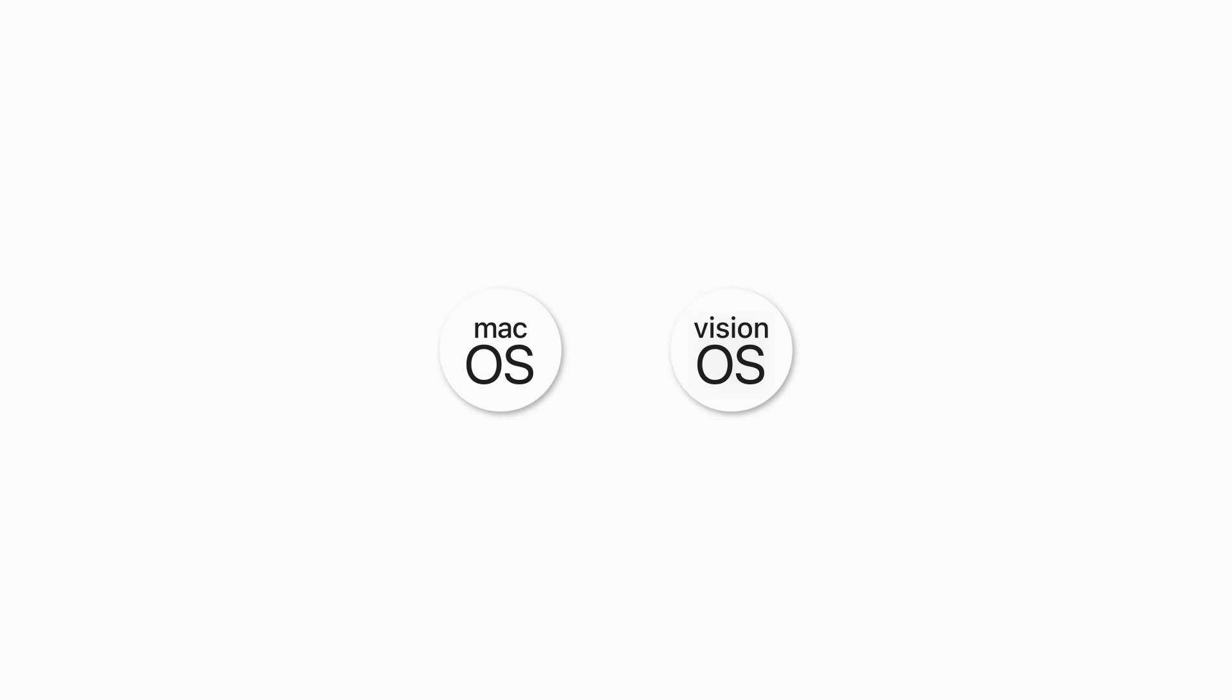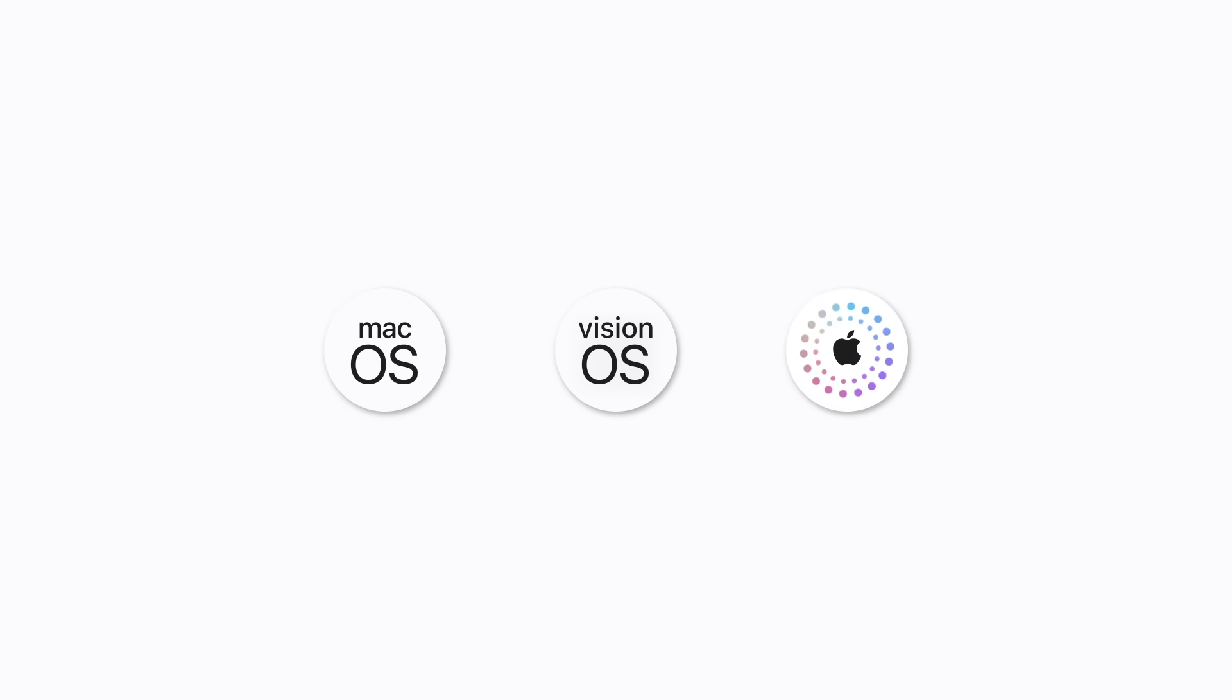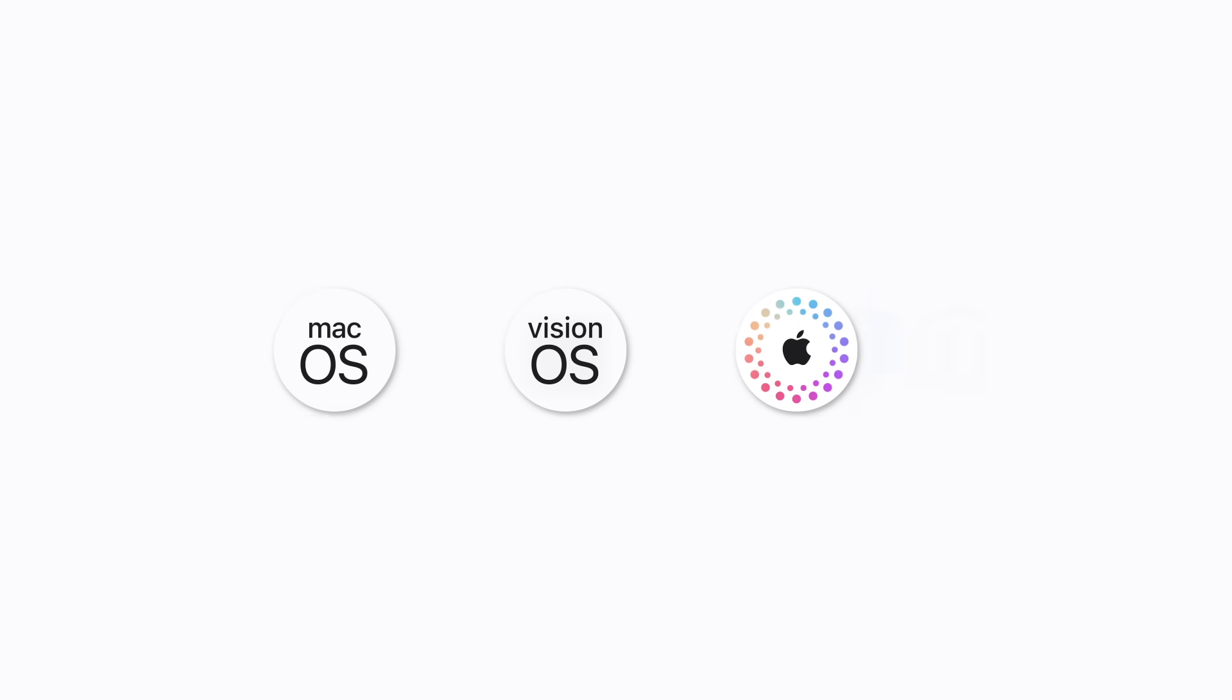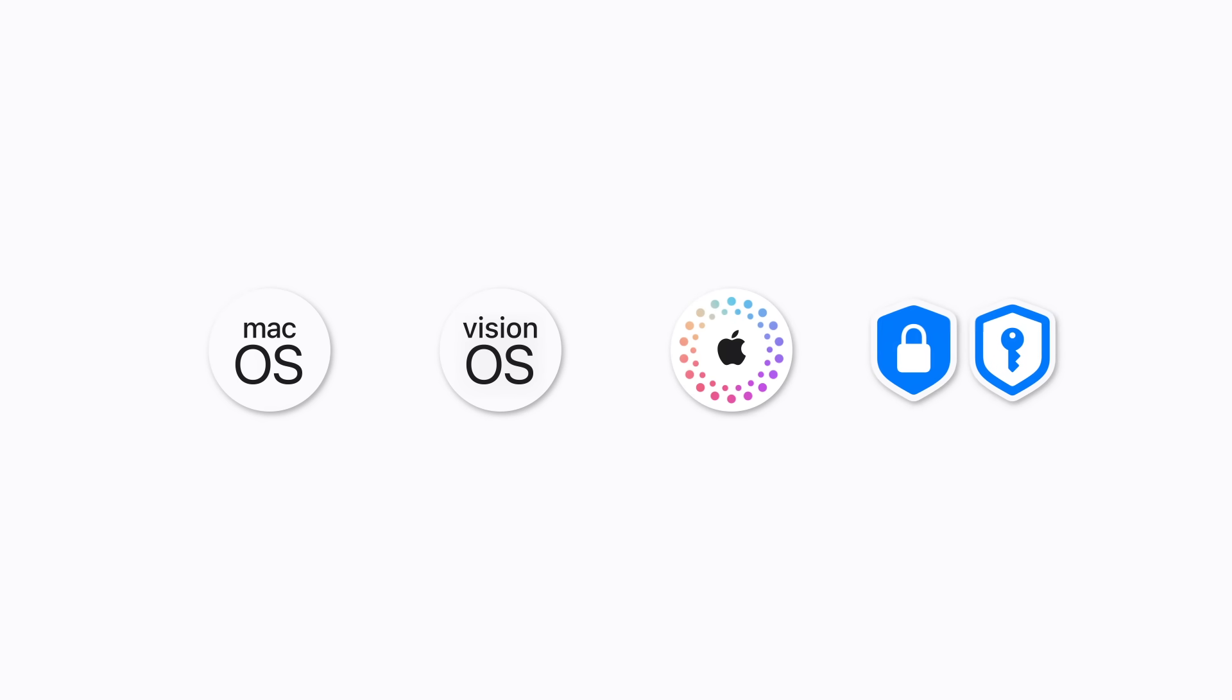Before you start, make sure your Mac and Apple Vision Pro are updated to the latest operating systems. You need to be signed in to the same Apple account on both devices and have two-factor authentication turned on. Both devices also need to be using Wi-Fi, Bluetooth, and iCloud Keychain, which are all on by default.